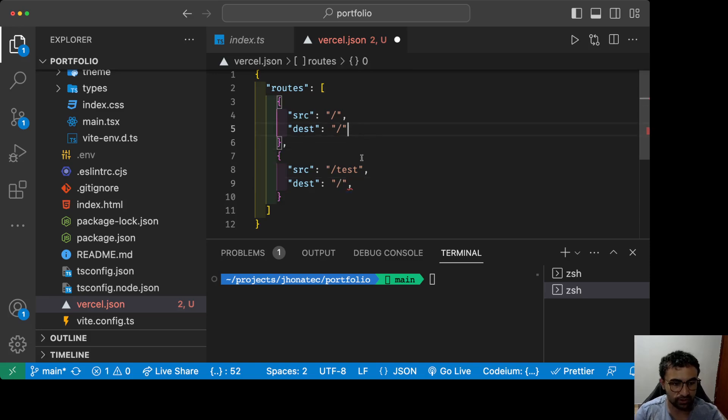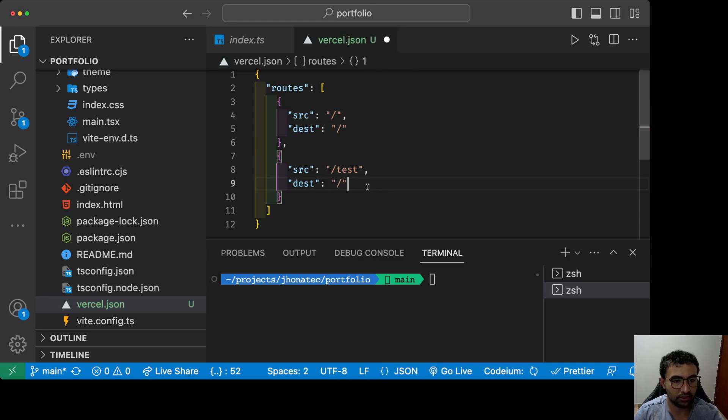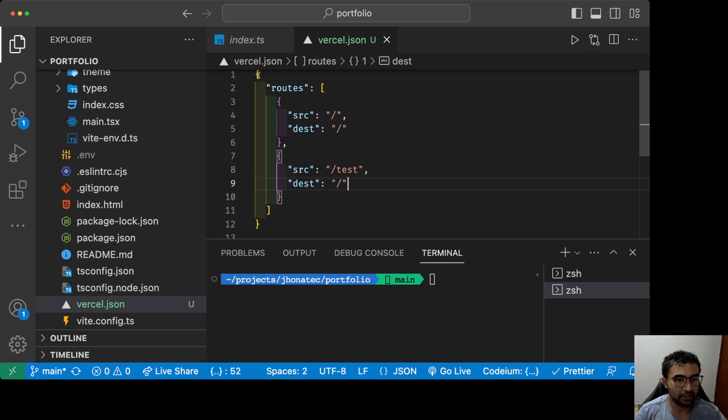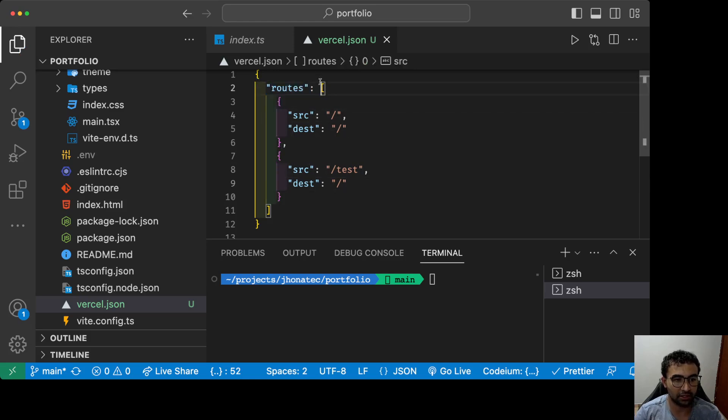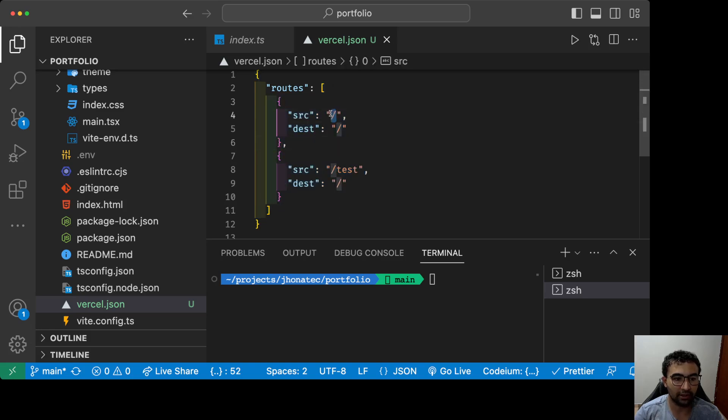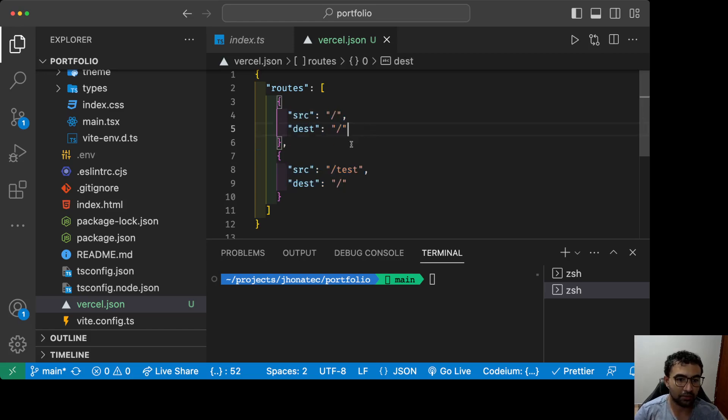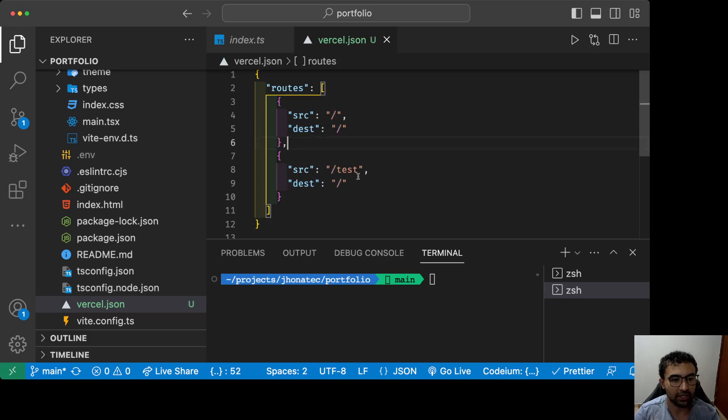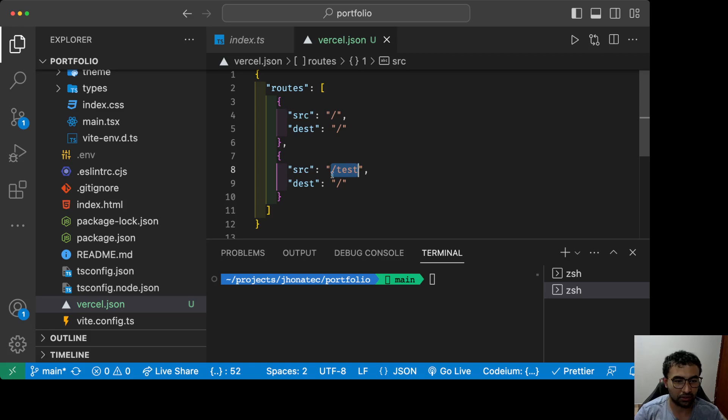I'm gonna delete this right here. I guess it is. I have an object with routes key, it's an array of objects, and the first object is gonna make every attempt to access my main website be handled by the main route.